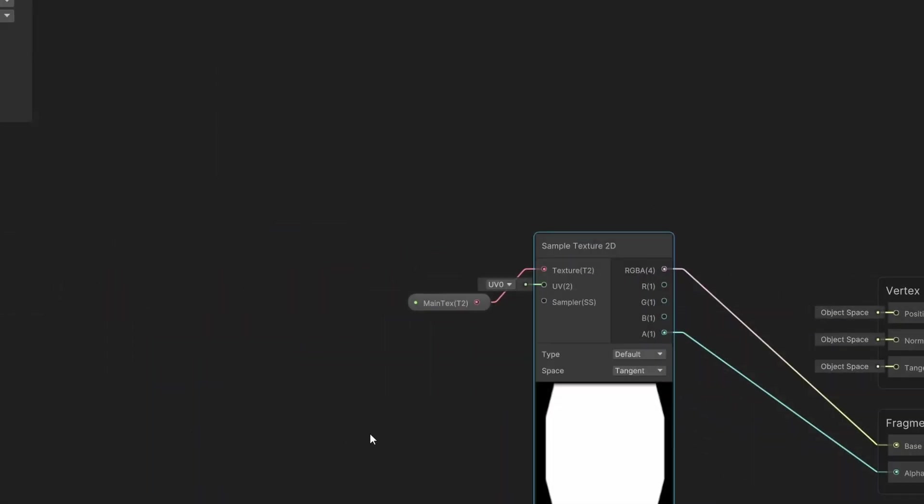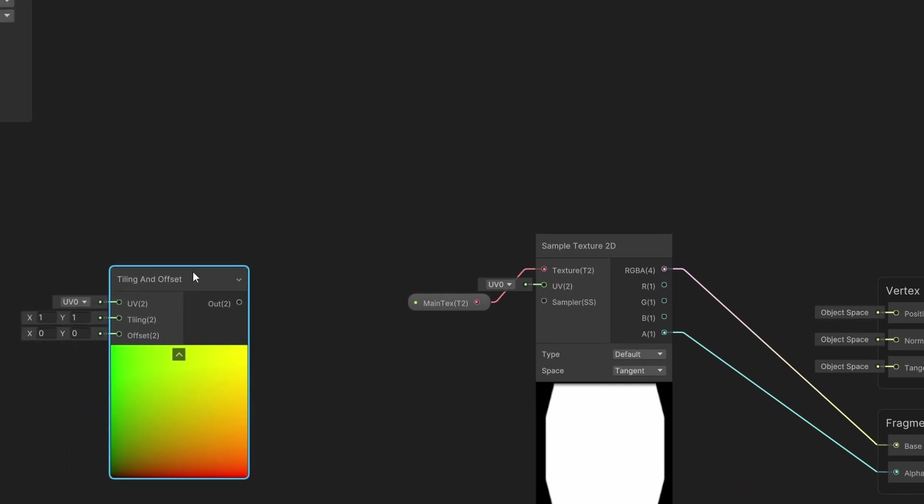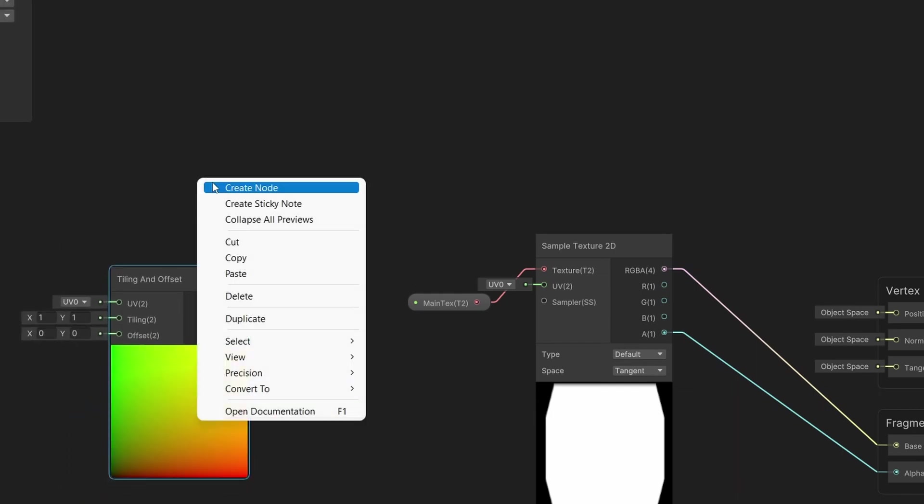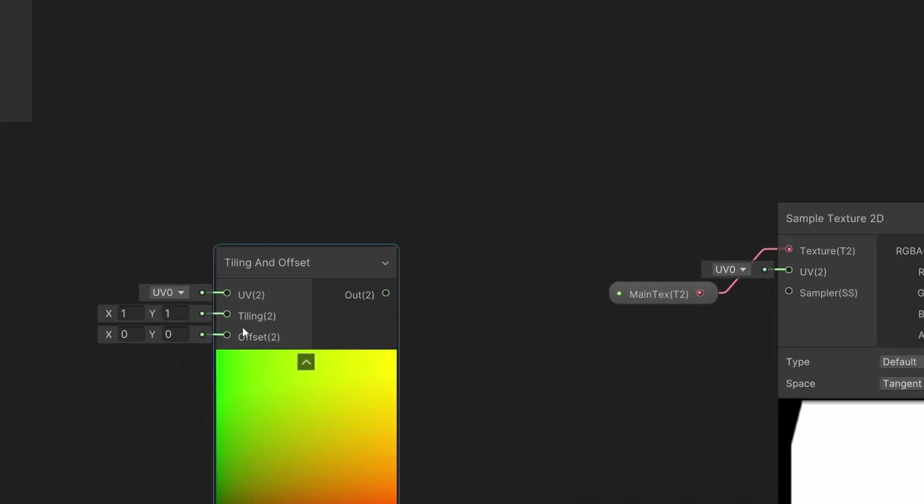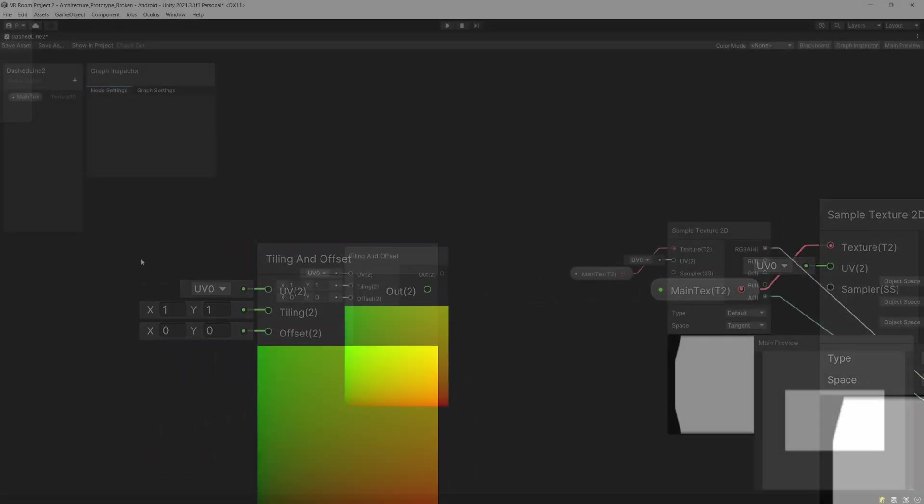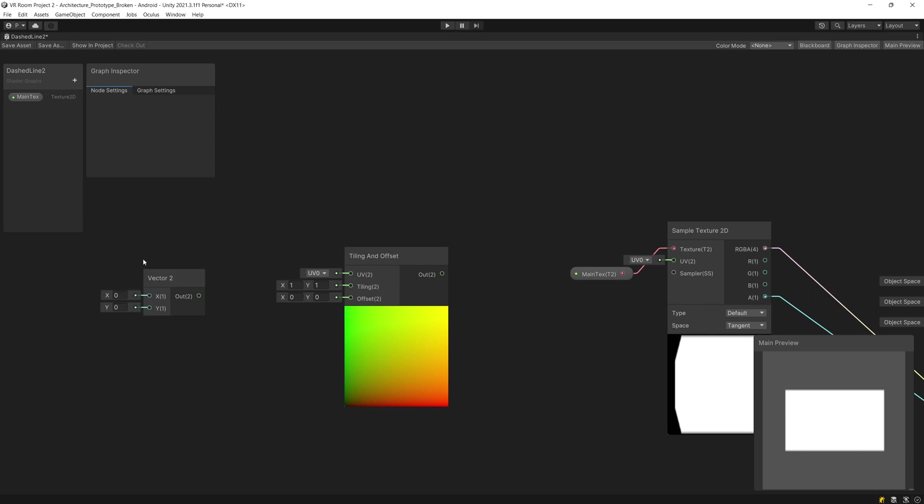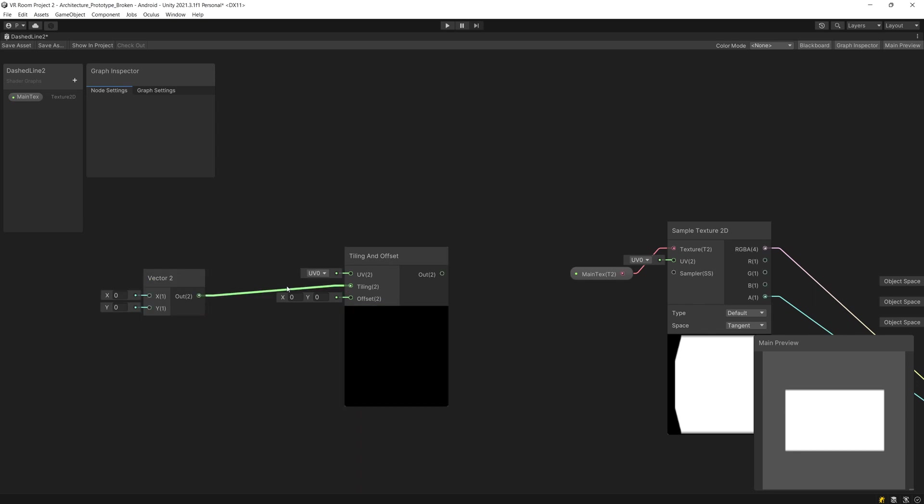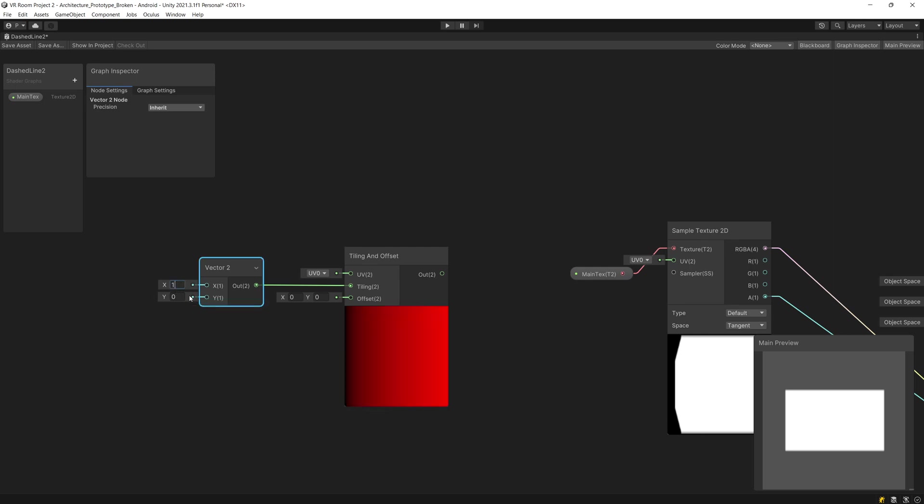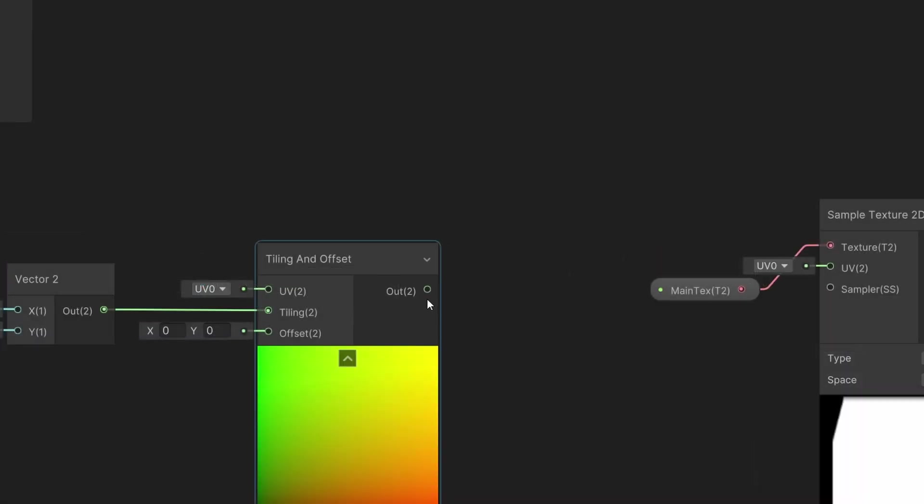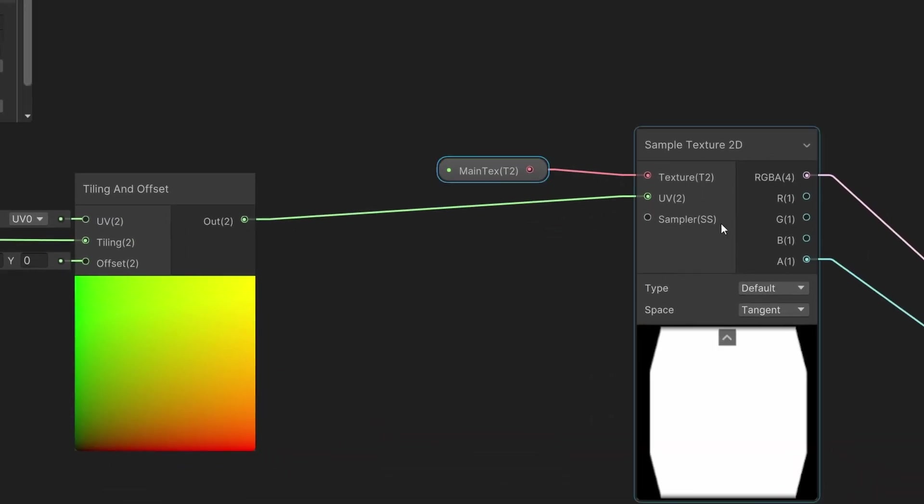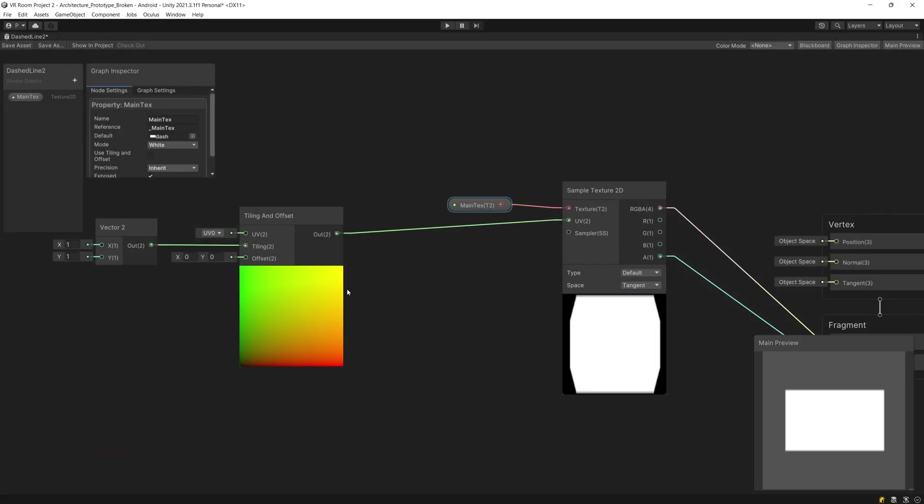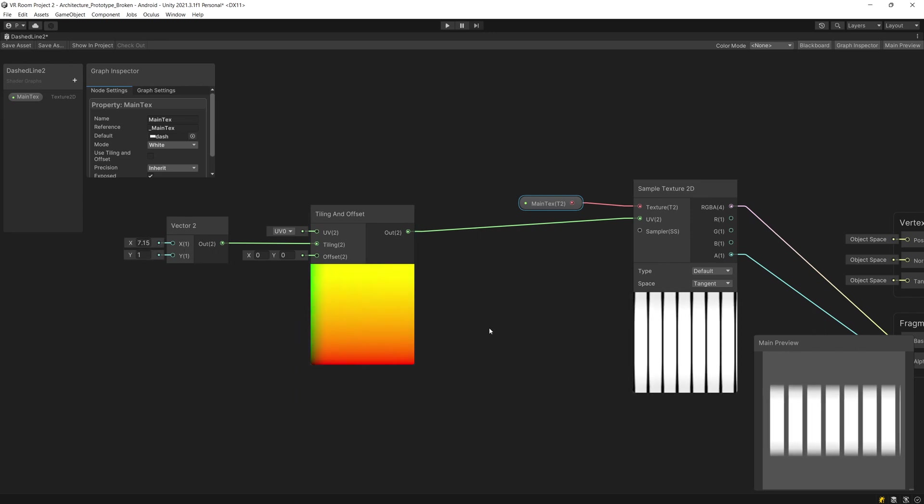So to make it move we need to use tiling and offset node. To tile it we need to create a new vector 2 and we are going to pass it as the tiling input. We are going to pass 1 and 1, this is the default tiling, and we can drag the output of it to the UV node of our sample texture 2D. Now what we can do is increase the X value and as you can see in the main preview we are increasing the number of the dashes on our line.